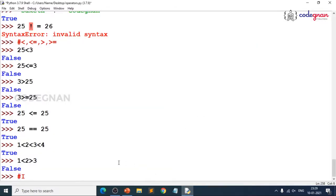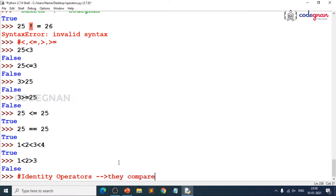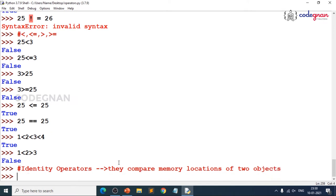When you use identity operators, the name itself suggests that it compares the memory locations of two objects. Two cats, even if same color, are different objects stored at different memory locations. Identity operators check whether variables are pointing to the same memory location, and we use the built-in `id()` function to trace the memory location of an object.